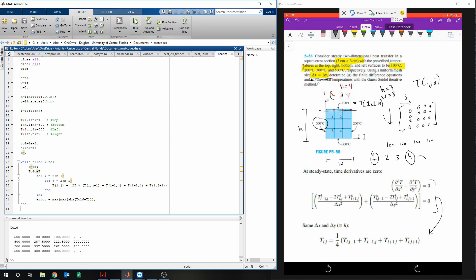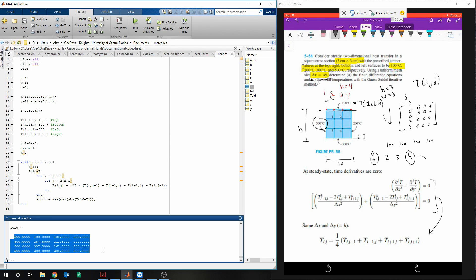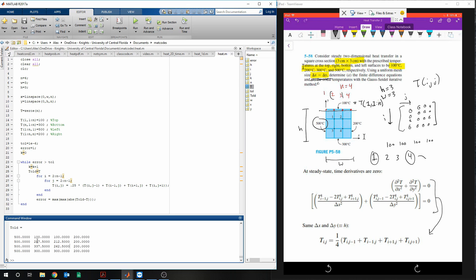So we'll click run. And here's the temperature values. So for node 1, it would be 287. And so on.